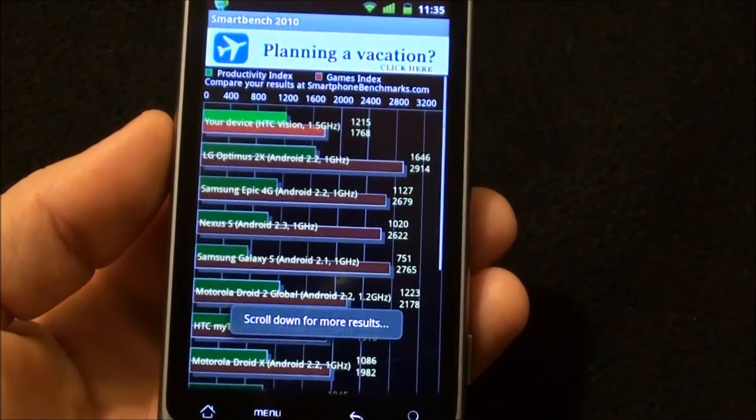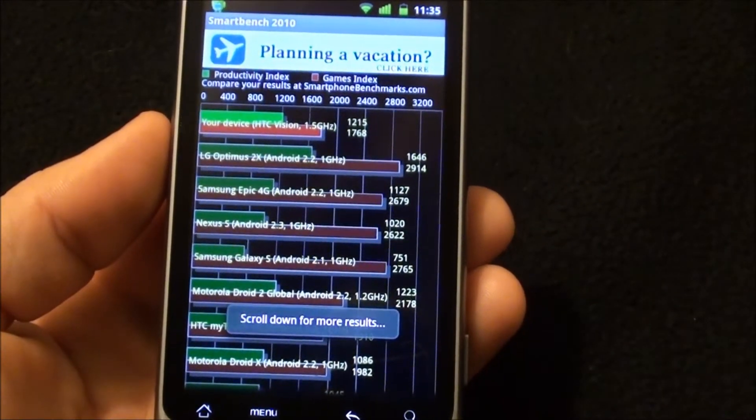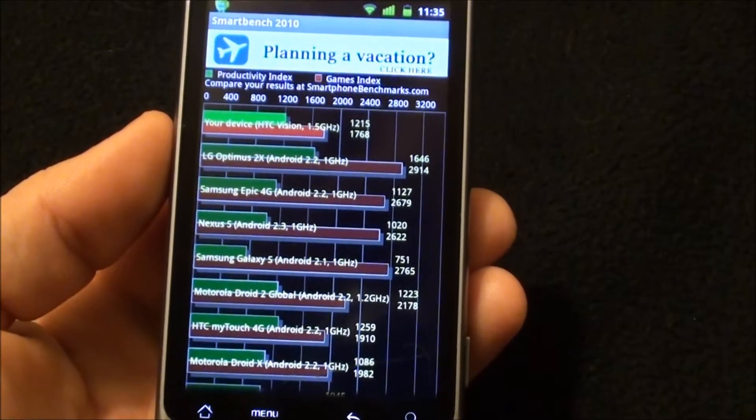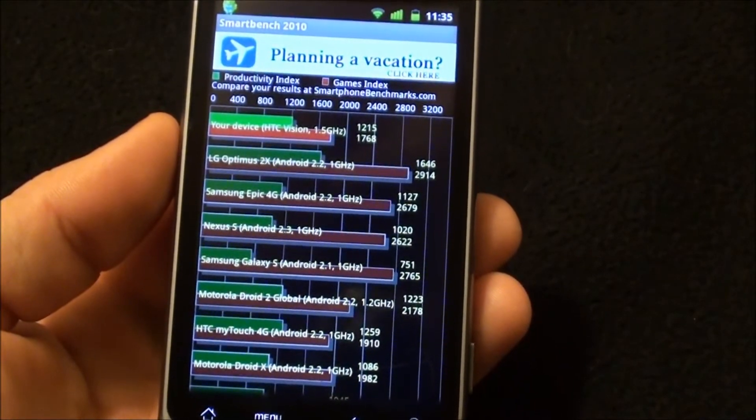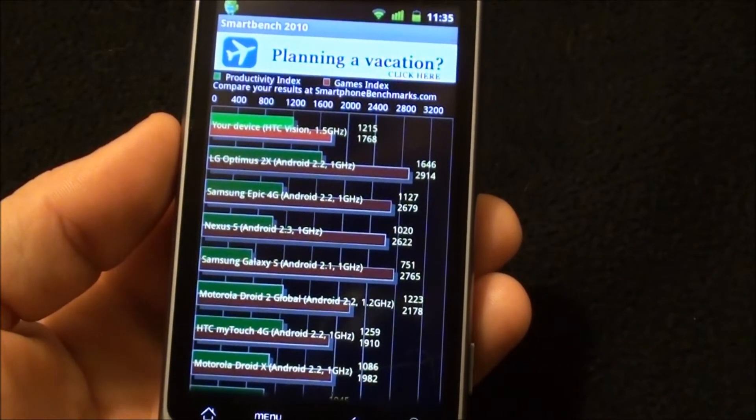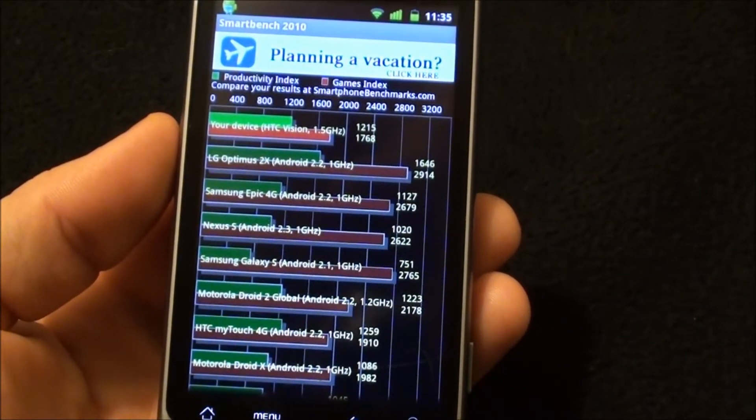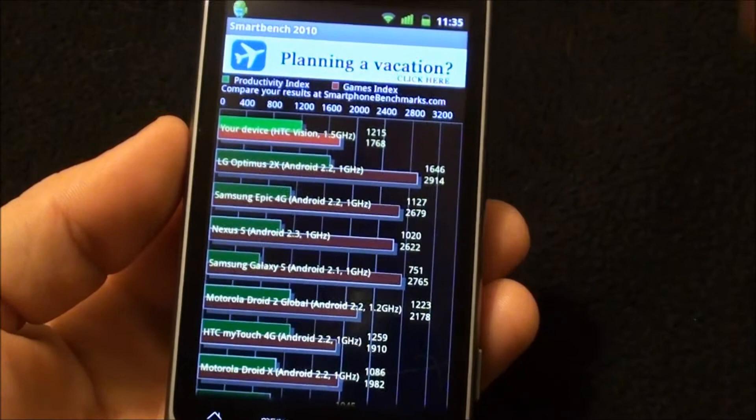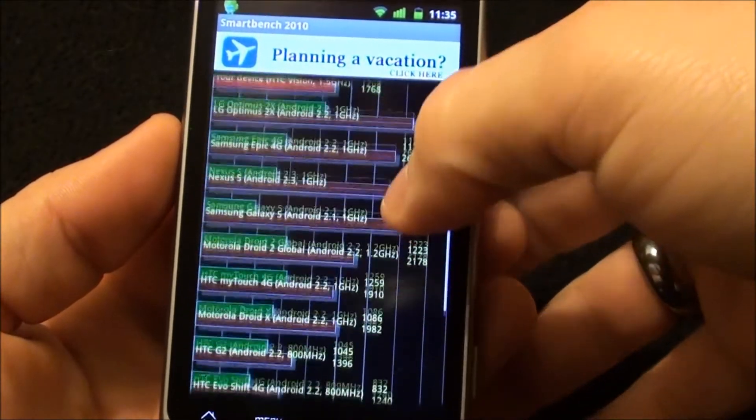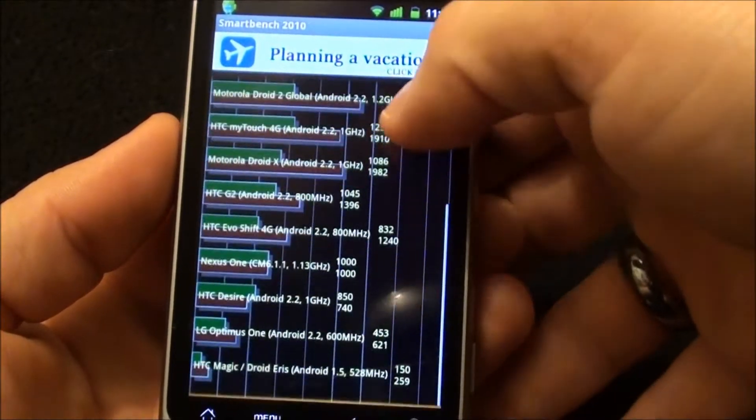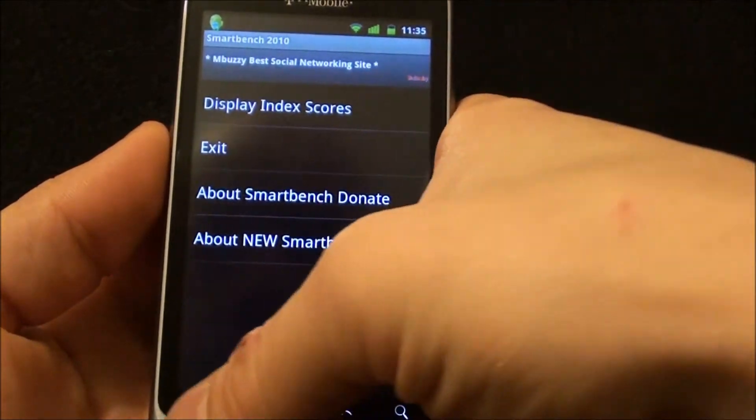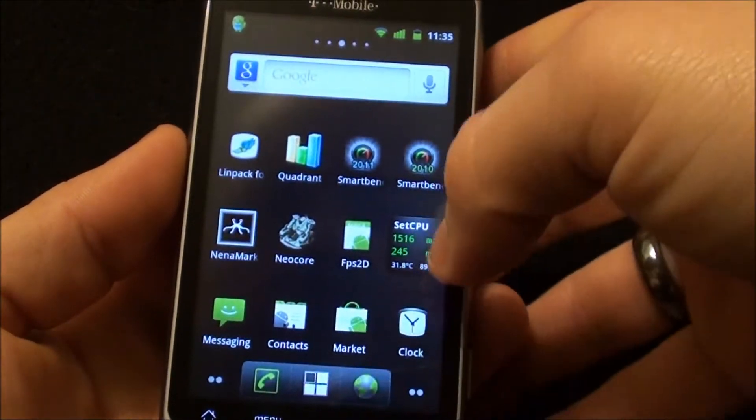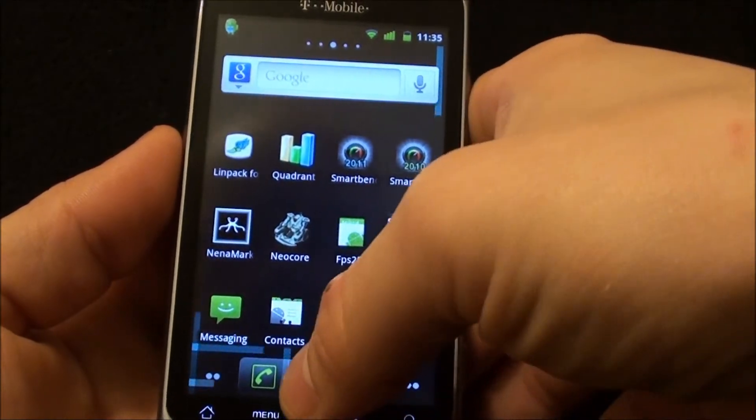Alright, let's display our scores. On the productivity index we get 1215 and on the games index we get 1768. But as you can look through and see some of the other results, the scores are almost completely different between the two.